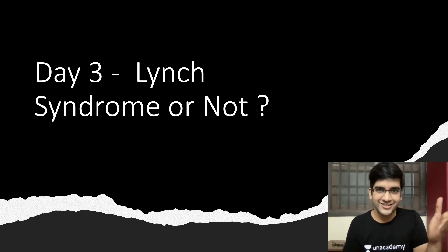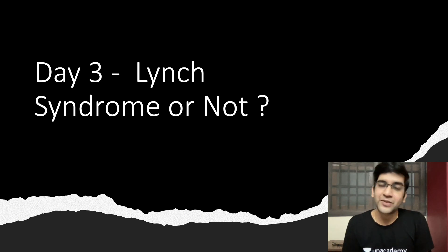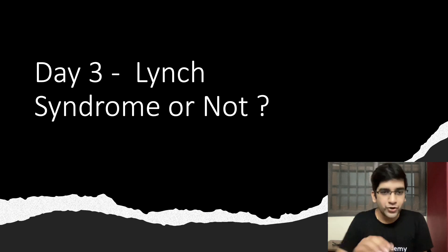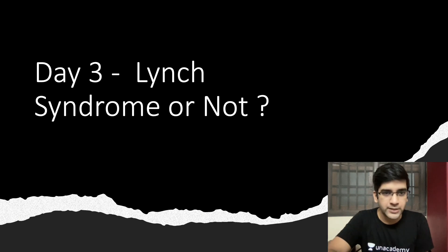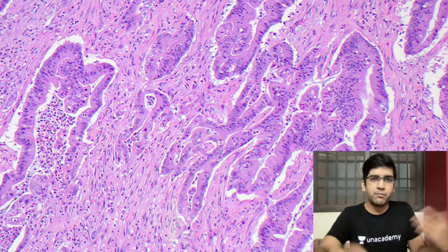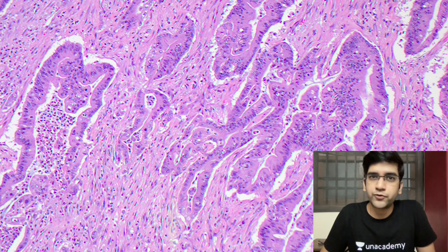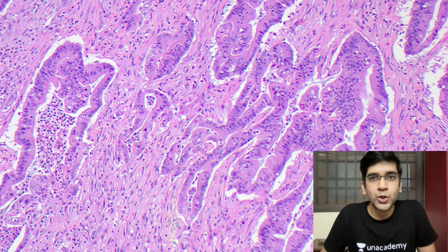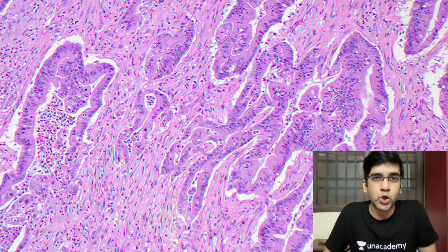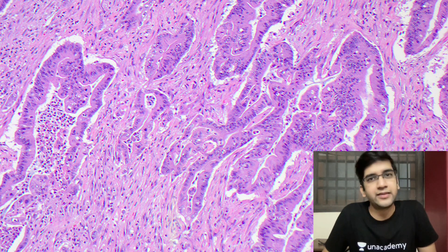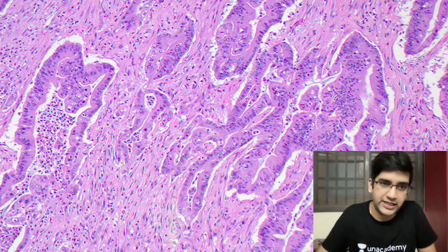So those were yesterday's answers and let's go ahead with today's problem. It's written there right away: Lynch syndrome or not? So I'm going to show you a biopsy. This is a biopsy of a 50-year-old person who came with altered bowel habits.